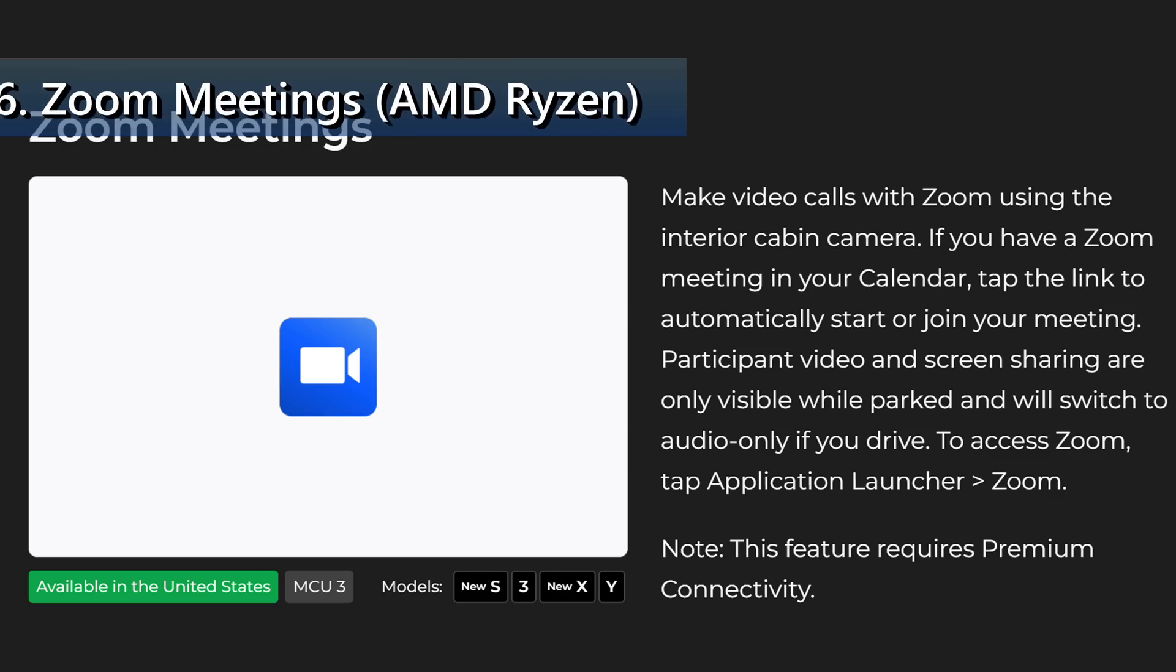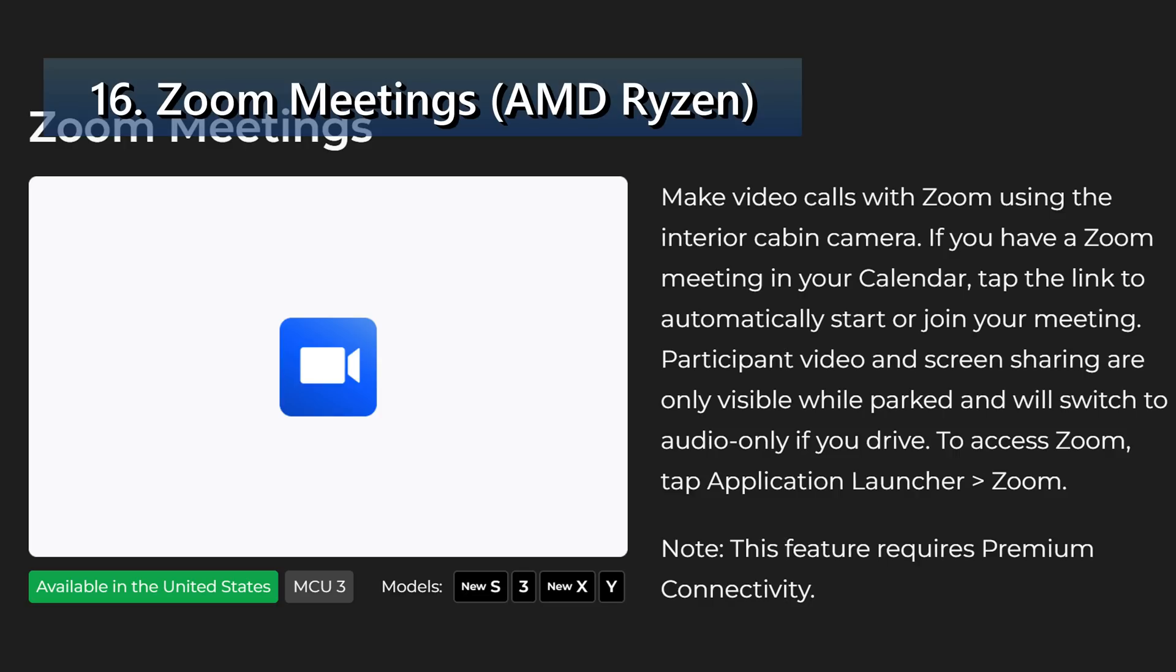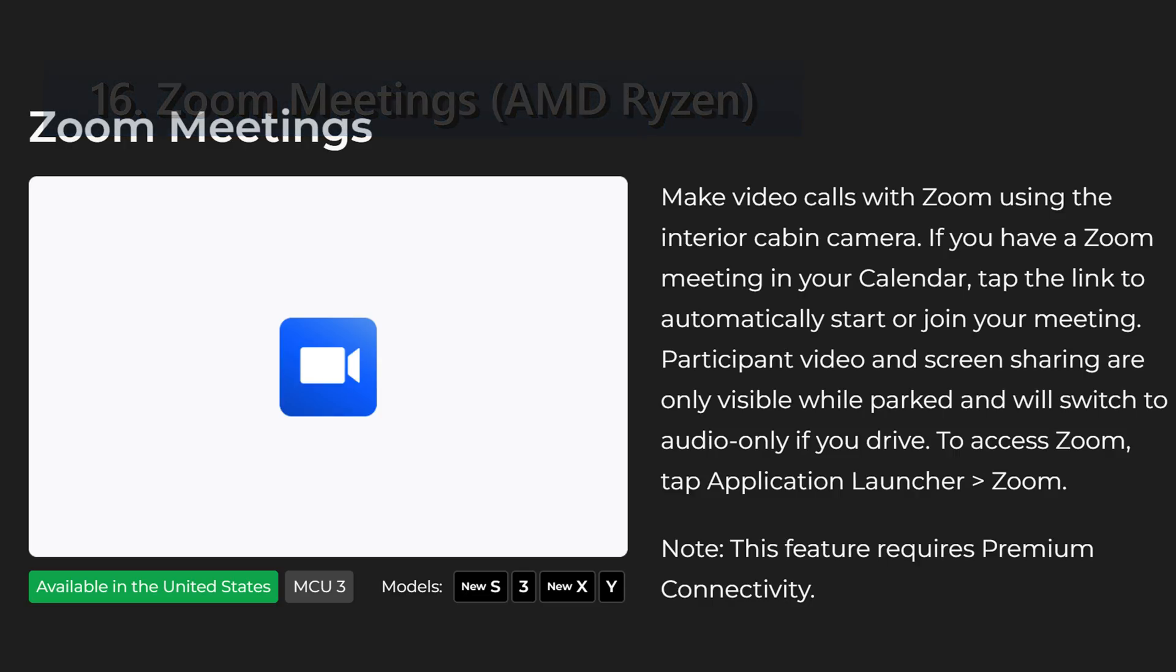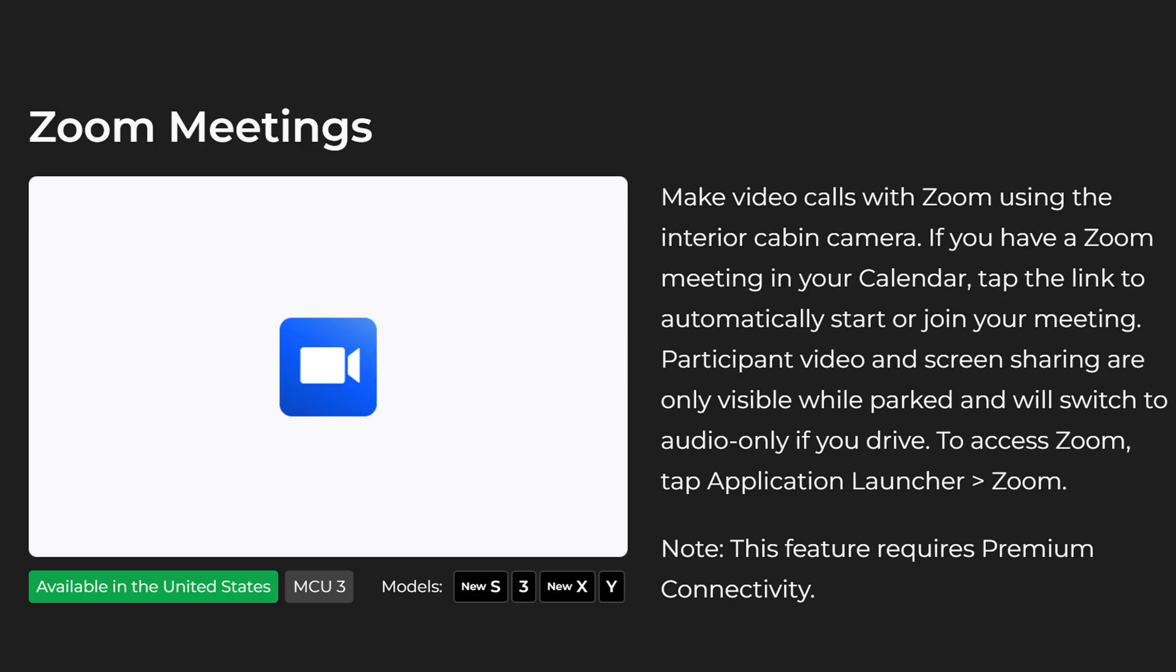Next we have zoom meetings. Make video calls with zoom using the interior cabin camera. If you have a zoom meeting in your calendar, tap the link to automatically start or join your meeting. Participant video and screen sharing are only visible while parked and will switch to audio only if you drive. To access zoom, tap application launcher, zoom. Note this feature requires premium connectivity and also an AMD Ryzen processor.